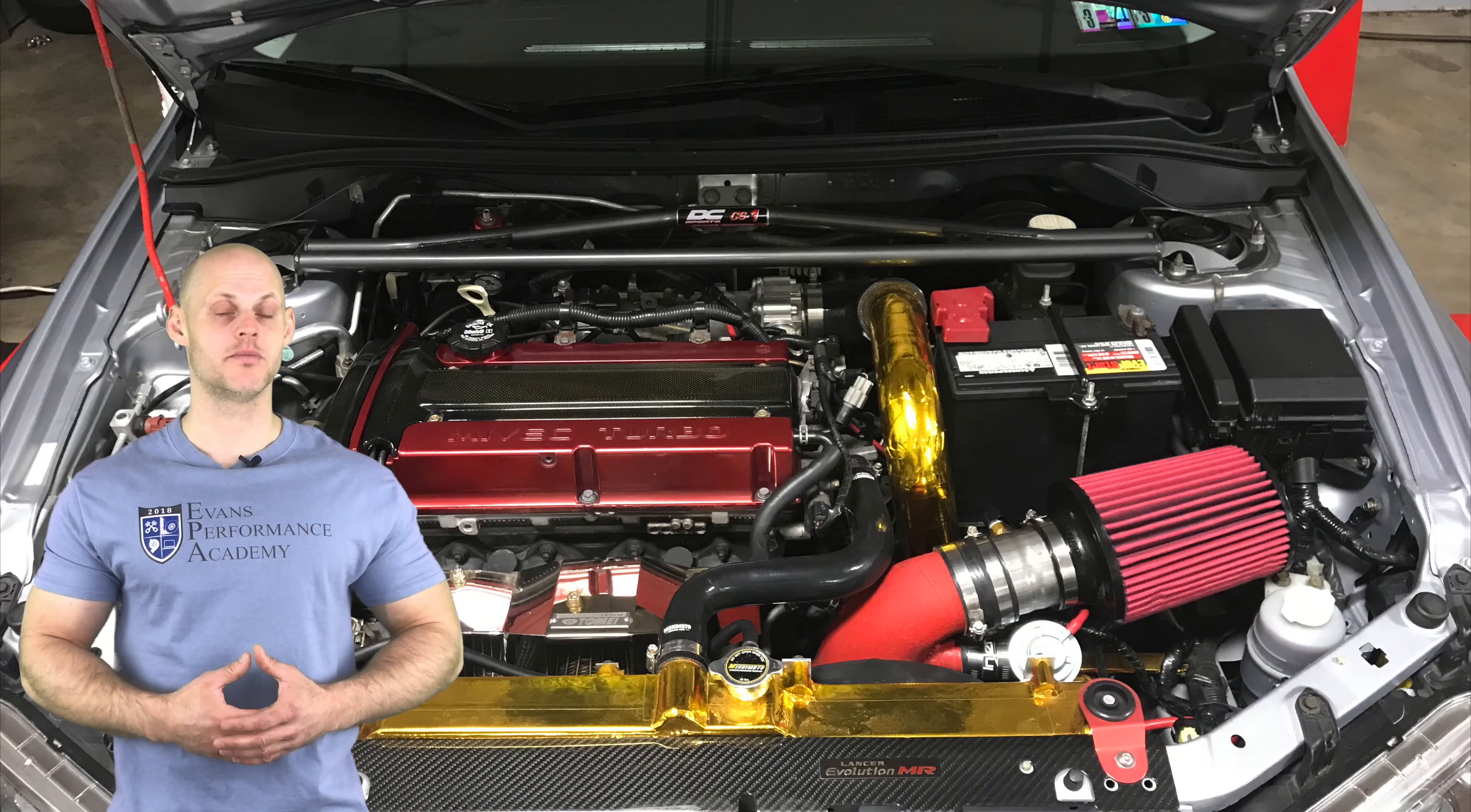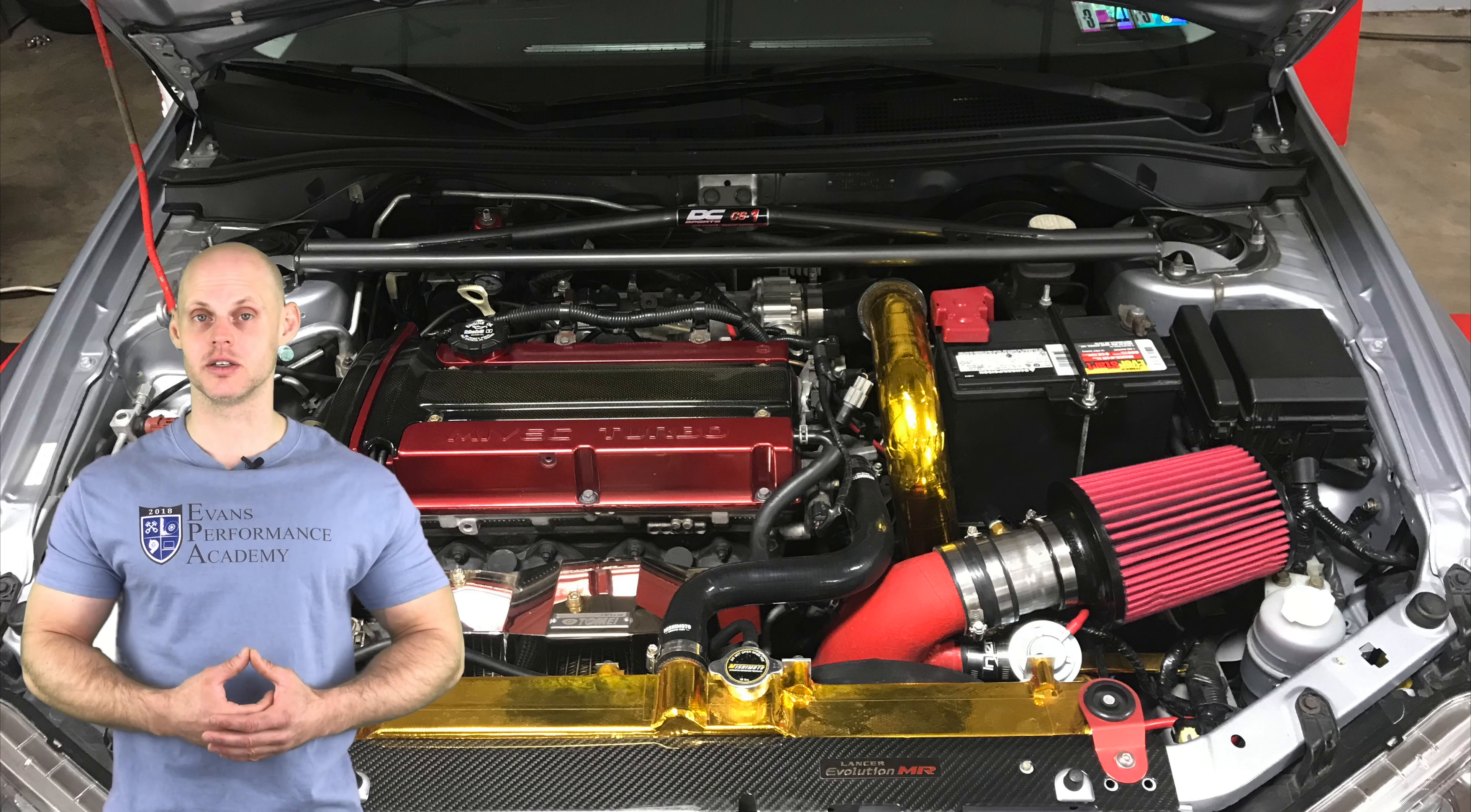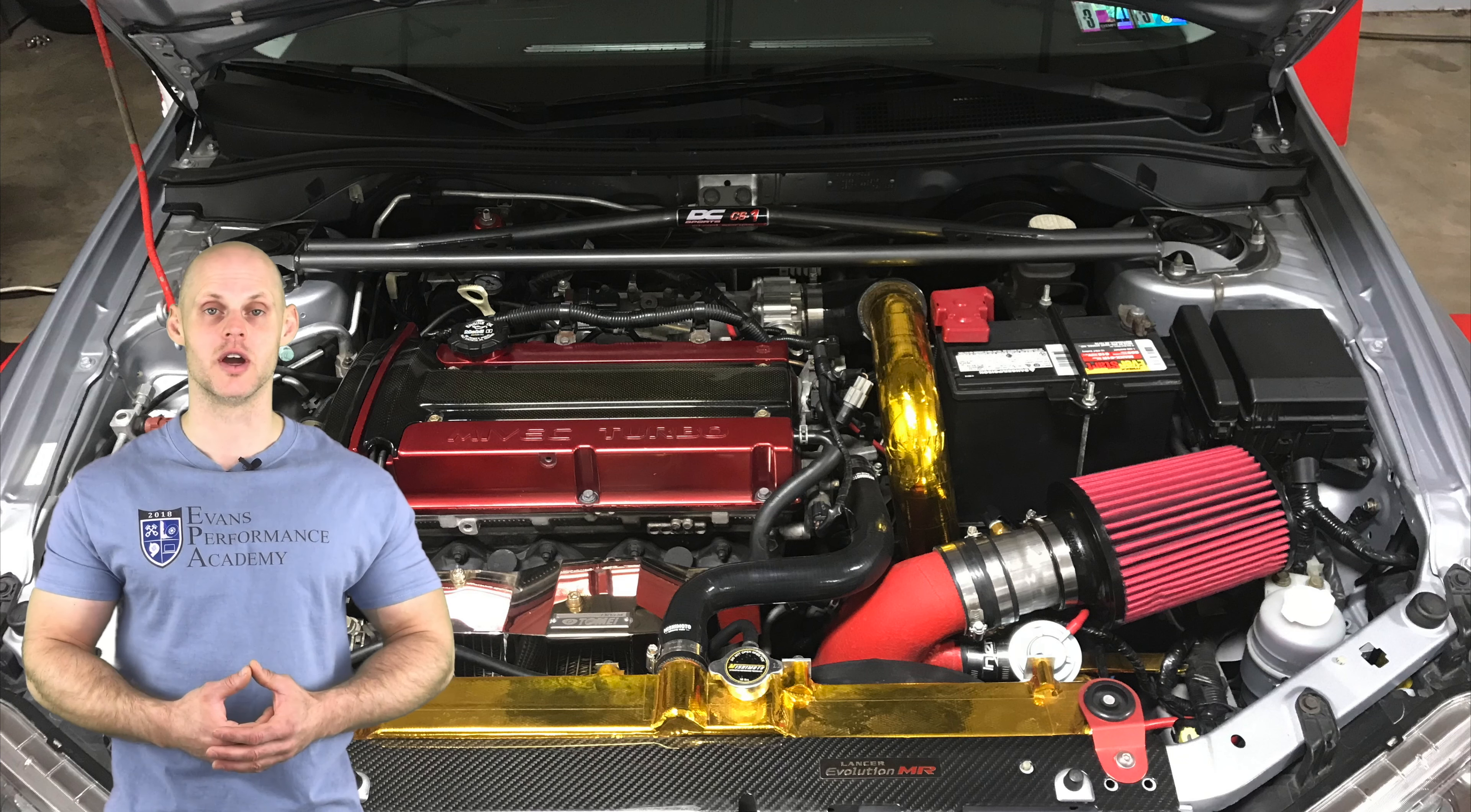We're going to find it has a bone stock 4G63 engine. It has been upgraded with springs, retainers, and Kelford 272 camshafts, but otherwise it is internally stock. In addition to this, we have a 3-inch turbo back exhaust, a large front mount intercooler, upper and lower charge pipes have been upgraded, but it is still retaining the factory exhaust manifold and the factory turbocharger.